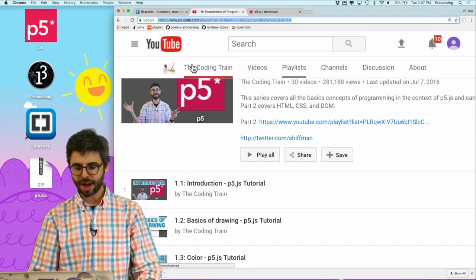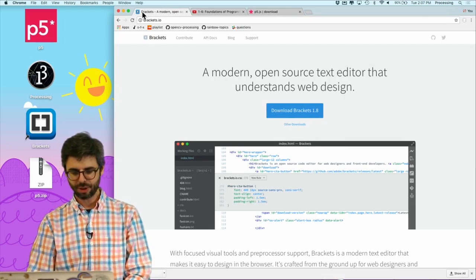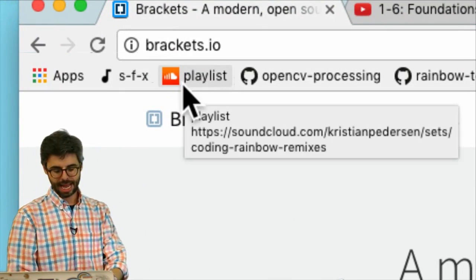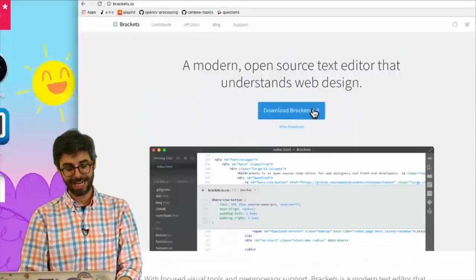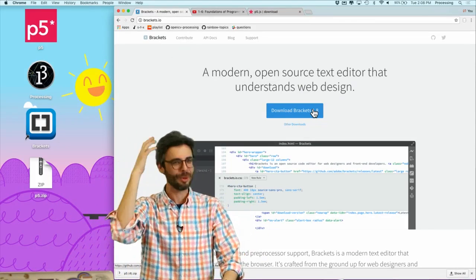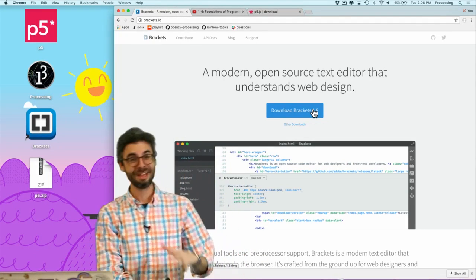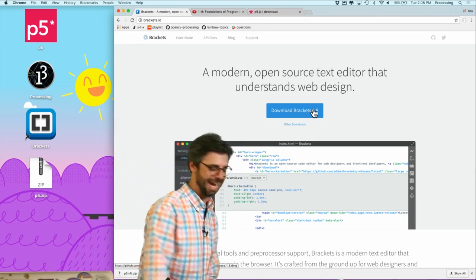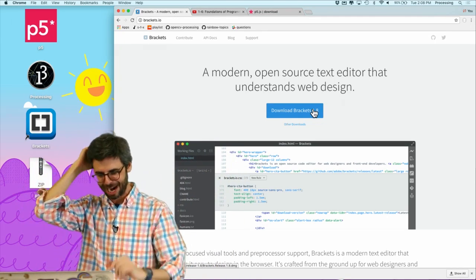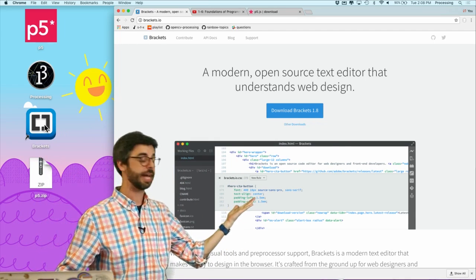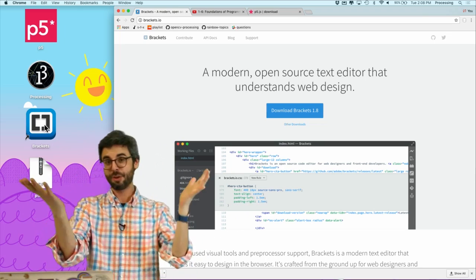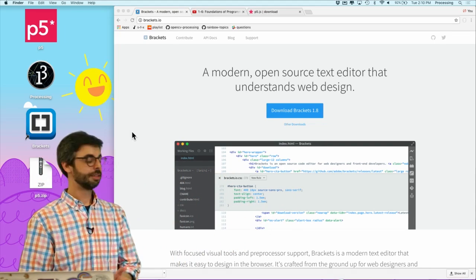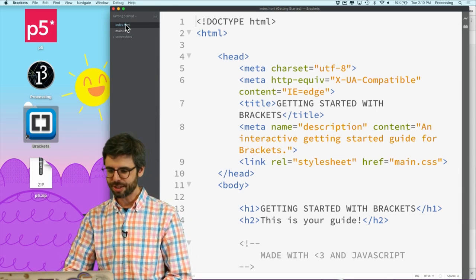Brackets is an open source text editor that knows about the web, and you can find it at brackets.io. Once you're there, all you need to do is download Brackets. It's on version 1.8. I already have it downloaded and installed on my computer, so if you want to follow along, pause this video, download it, and then come back. I'm going to go ahead and launch Brackets.